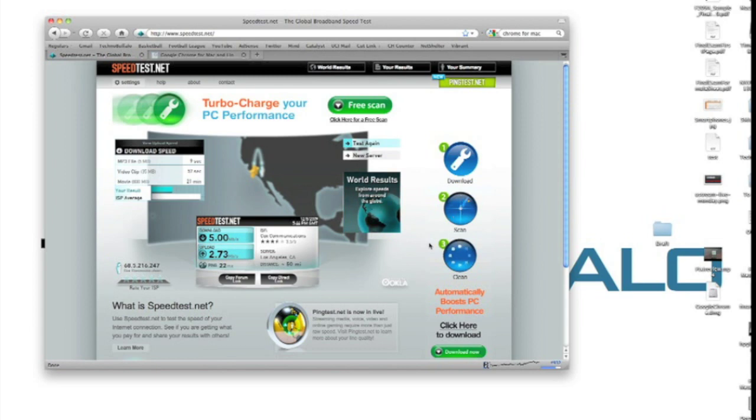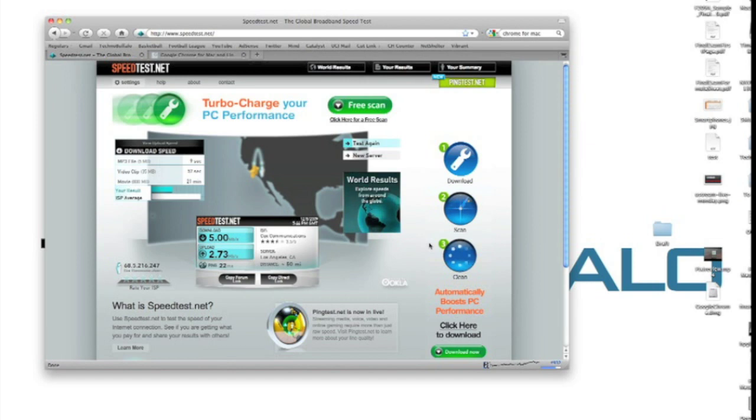So before we get to any sort of speed test, I want to show you the speed of my internet, so you can get a bit of perspective for how quickly or not quickly these pages load. So here is the speed test, relatively quick, and I did this in Firefox, but the internet speed will be the internet speed.